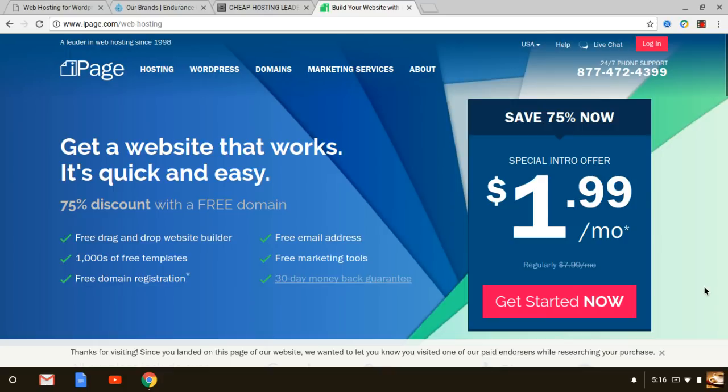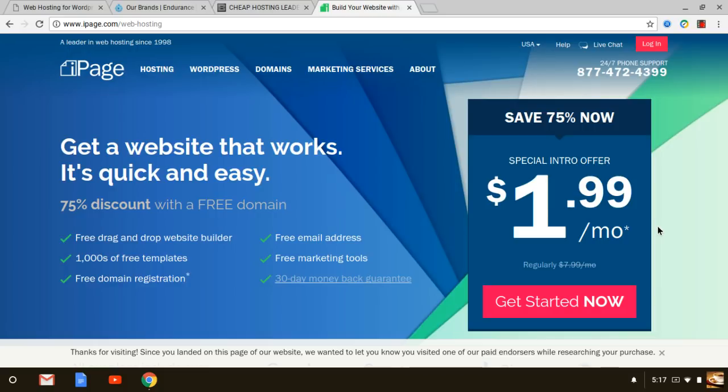As you can see right now on the iPage.com webpage, of all of the web hosting companies out there, all of the web hosting providers that provide shared hosting, iPage is the number one cheapest web hosting that you're going to find. The reason why is because they start off at $1.99 per month for the web hosting.